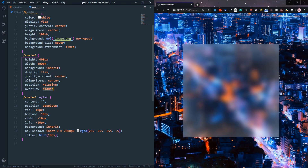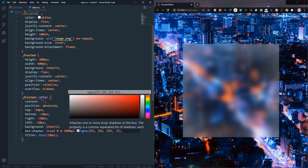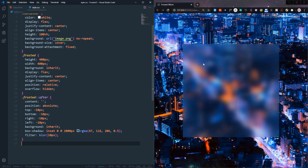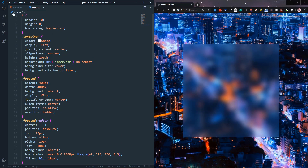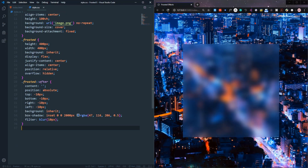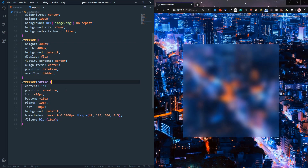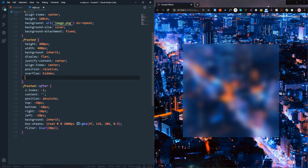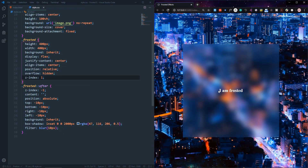You can also see the box shadow — we used white, but you can use any color. Let's try blue — it looks very nice with this image. The problem now is we can't see the h3 content because the ::after element is covering it. To fix this, set the ::after element's z-index to -1 and the frosted content's z-index to 1. Now the frosted text is visible and it looks great.